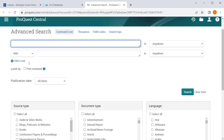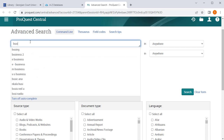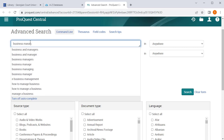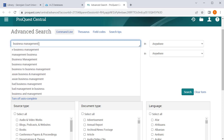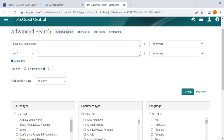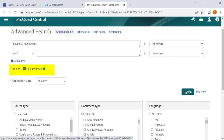We will do a quick sample search for business management. For this, we will add the limiters to make it a peer-reviewed article. Once you have typed in your search, scroll down to the limiters and click on peer-reviewed.